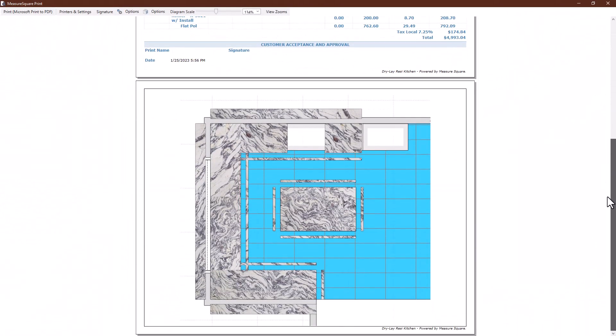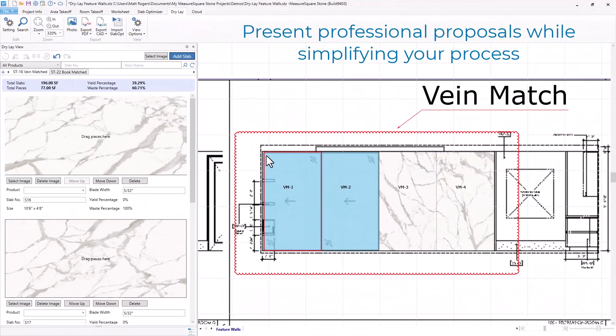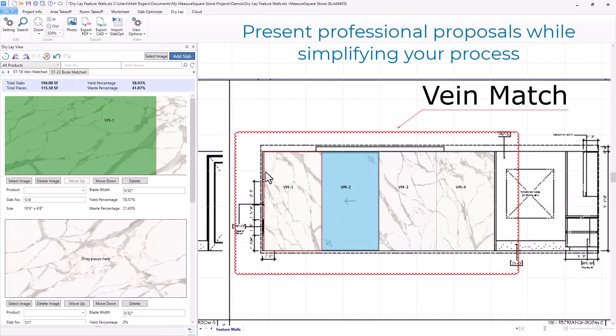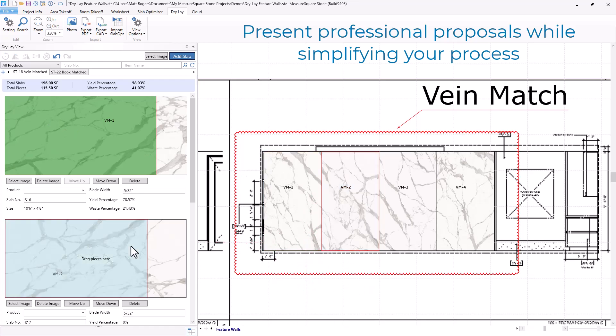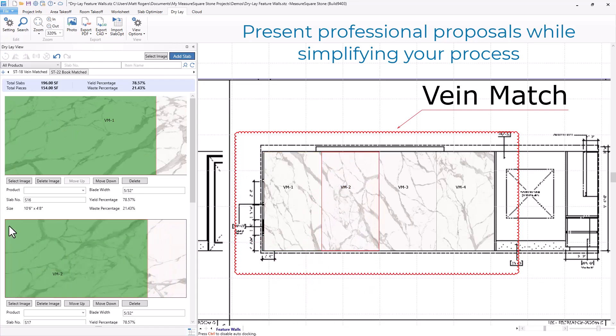The DryLay feature is not only great for kitchen layouts. This new tool allows you to create and present vein-matched or book-matched materials with ease. Take out the guesswork and track each individual piece from takeoff to fabrication and all the way through to installation.